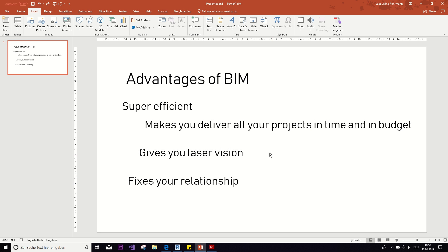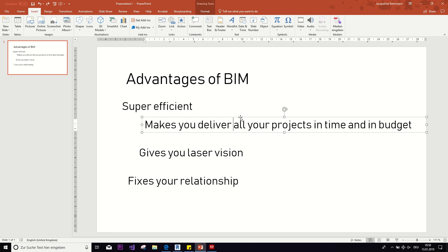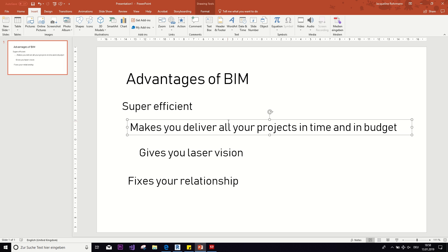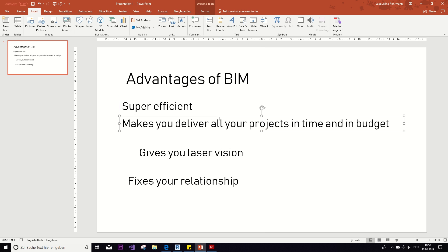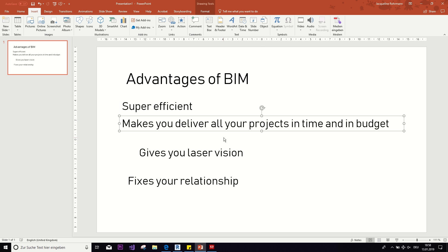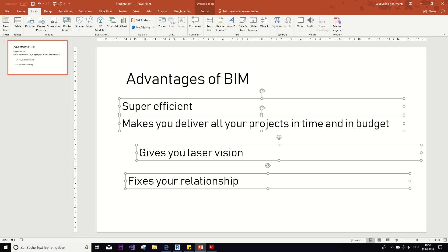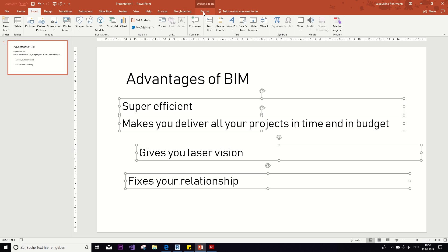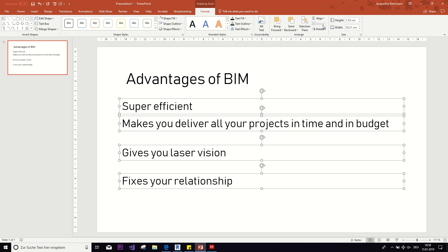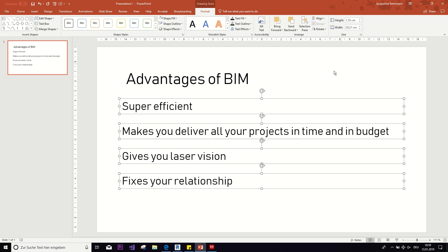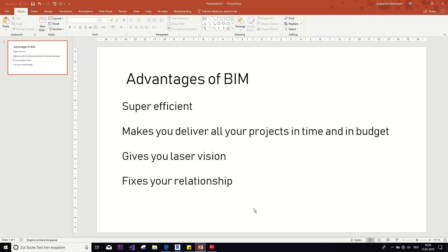The second thing I wanted to show you is that when you have a lot of text that you want to tidy up, instead of dragging each item trying to get those red alignment guides, you can select all of them, go to Format, then Align, first align them left, and also distribute them evenly. With just two clicks they are neatly aligned.